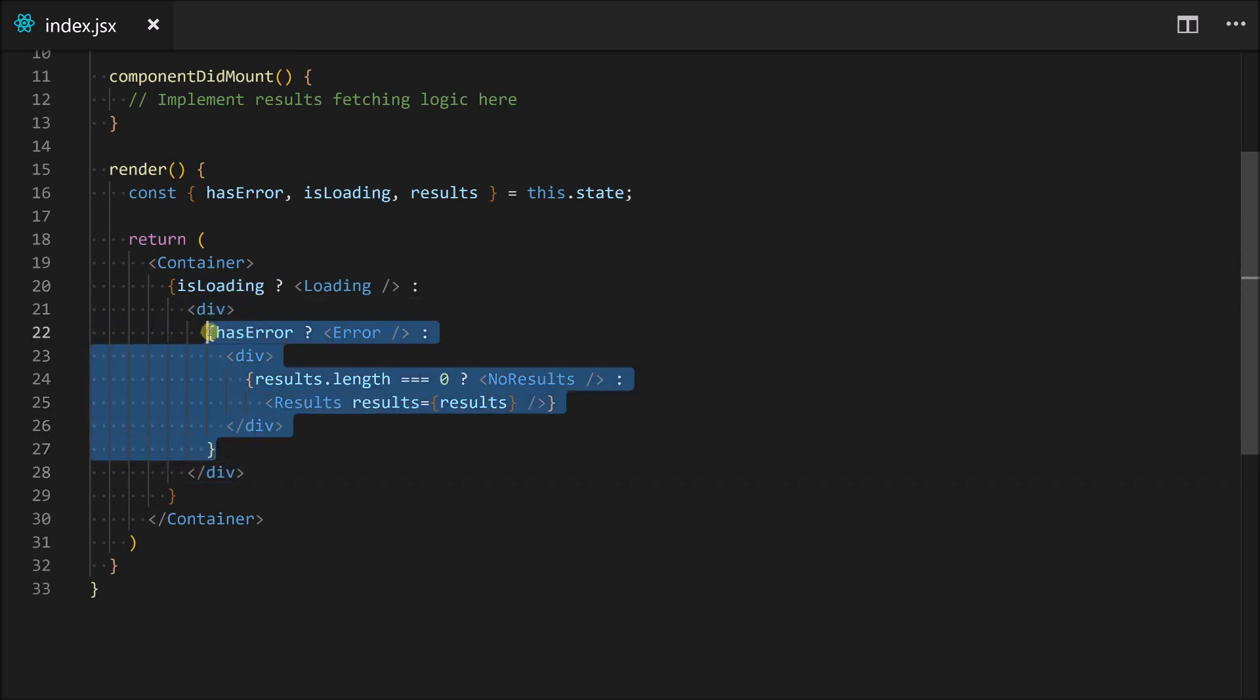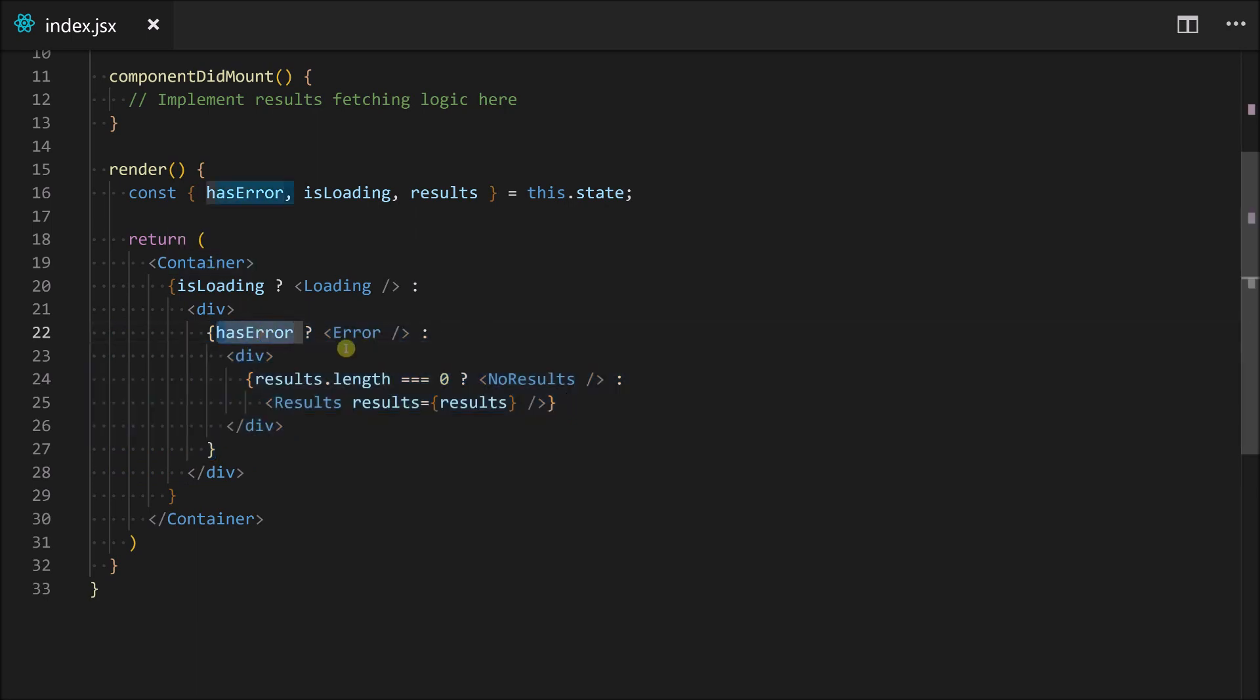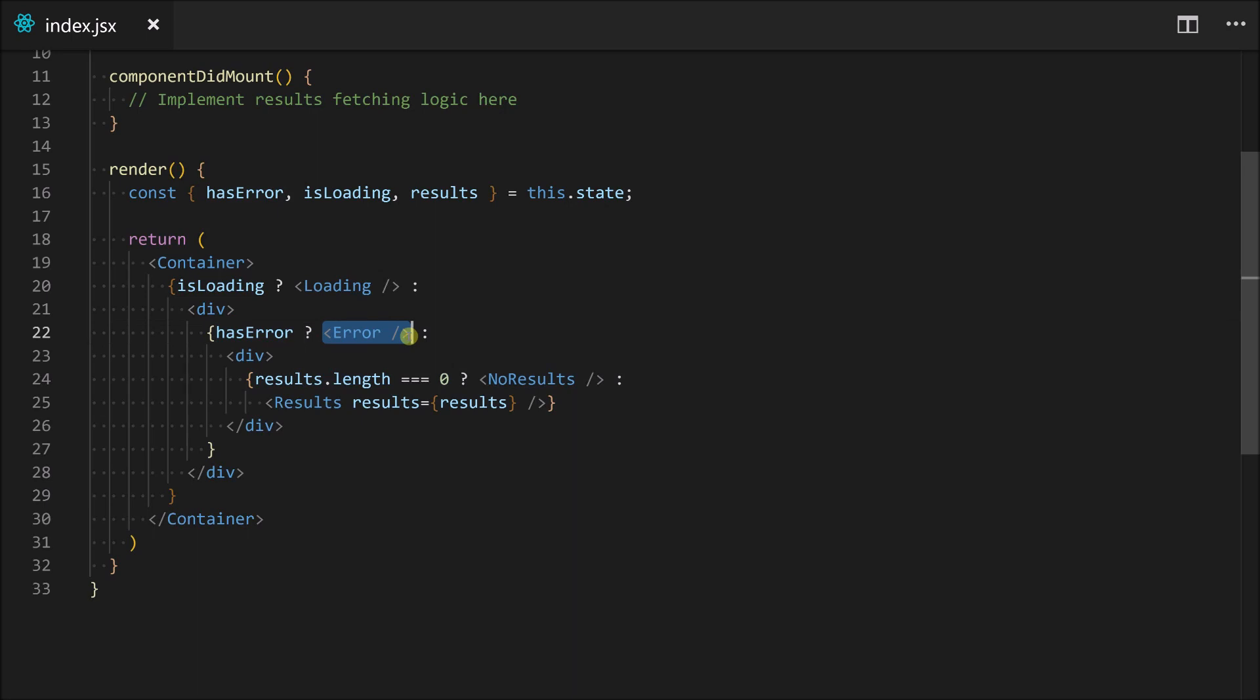So what this function here, this return basically does is it checks, is it loading? Return the loading component. This is a loading component that we've pulled up from here. And if it's not, then we do the else statement, which is this whole block over here. So then we check inside here. So it's definitely not loading. Does it have an error? So if it does have an error, yes, then we render the error component.